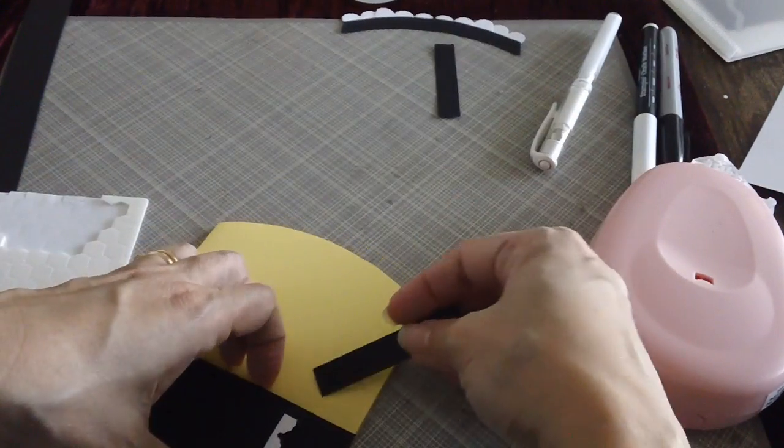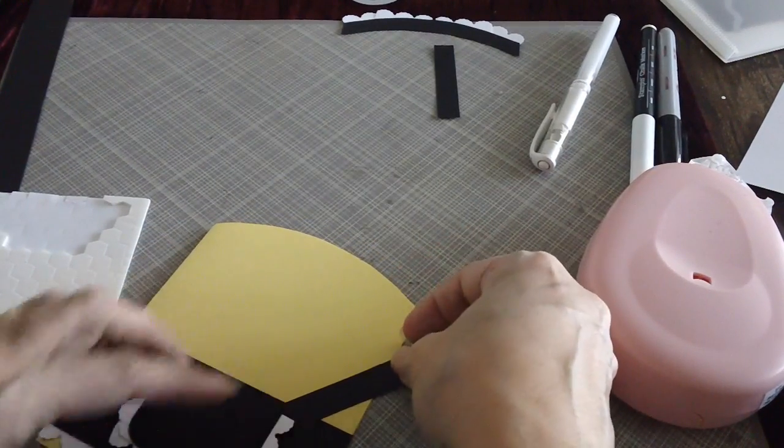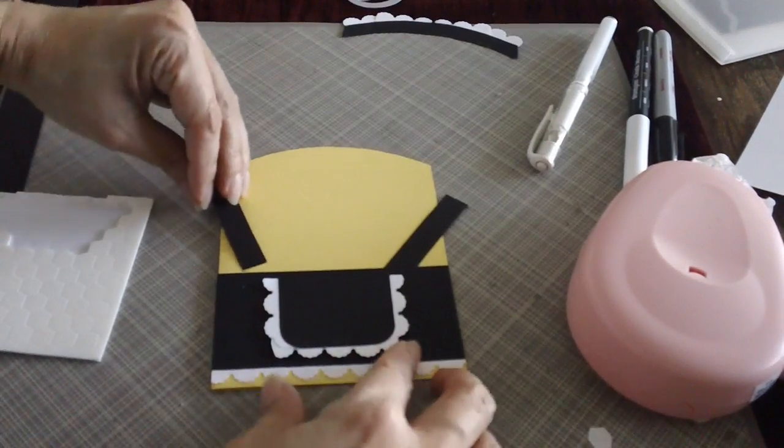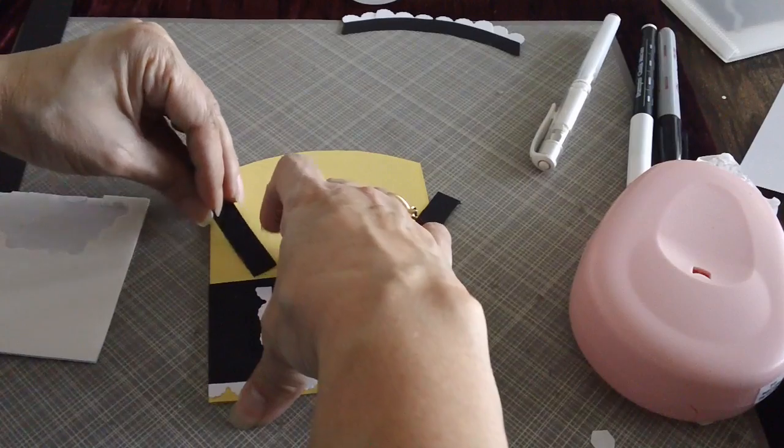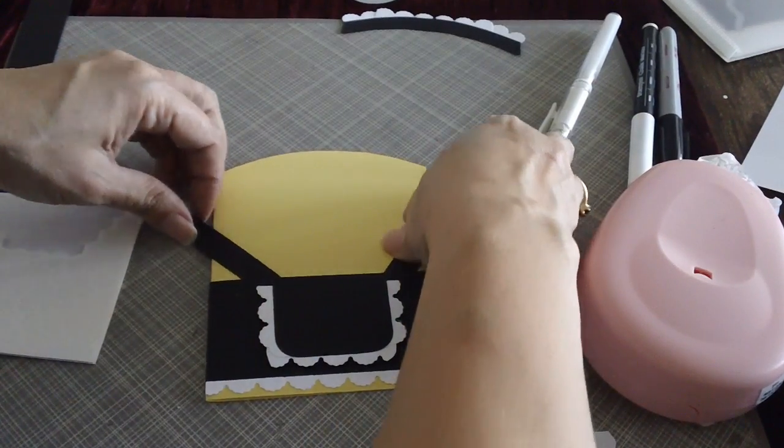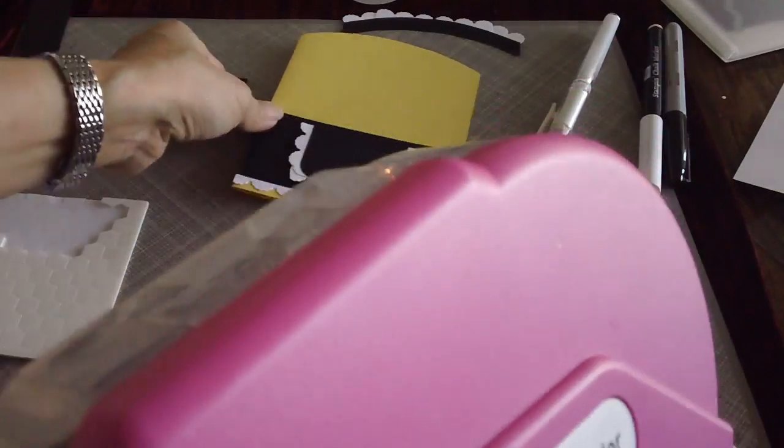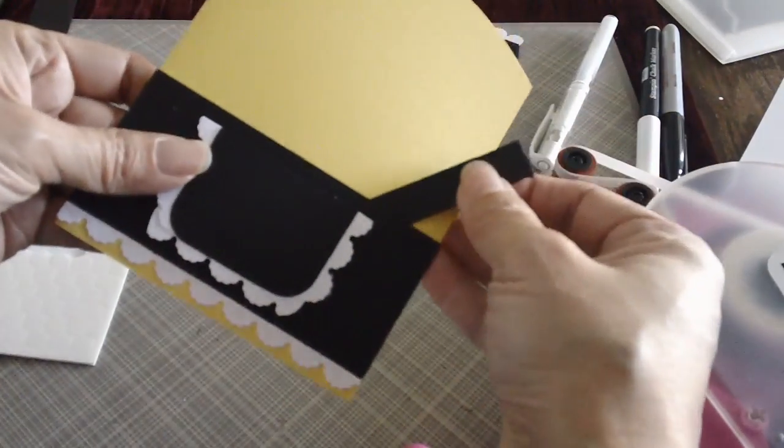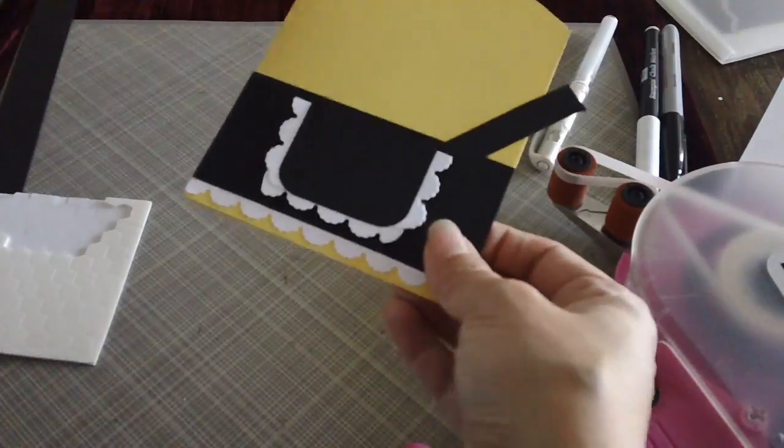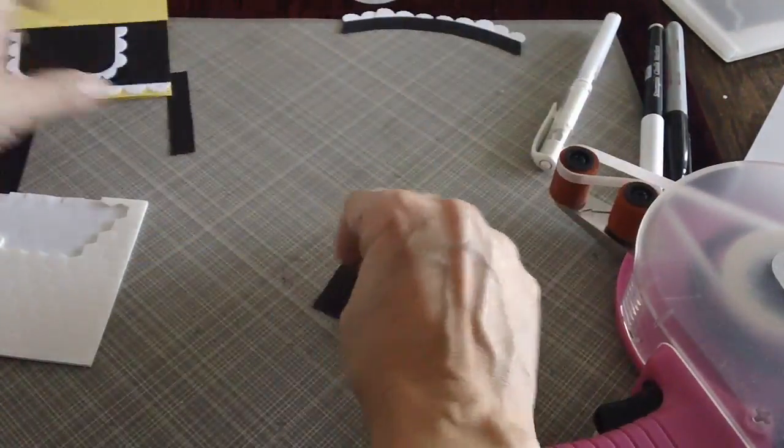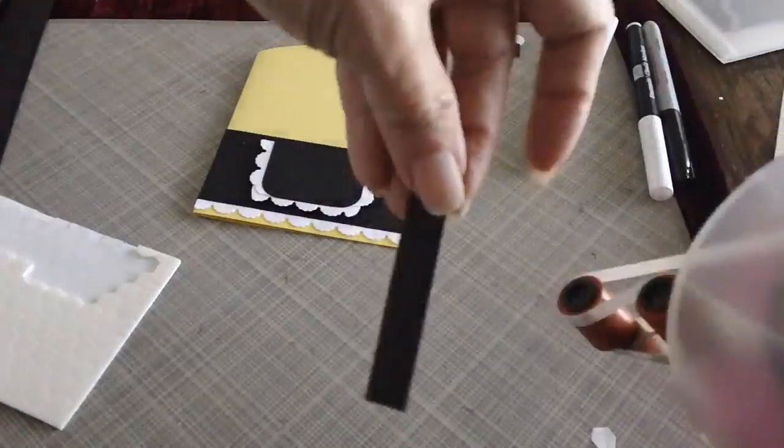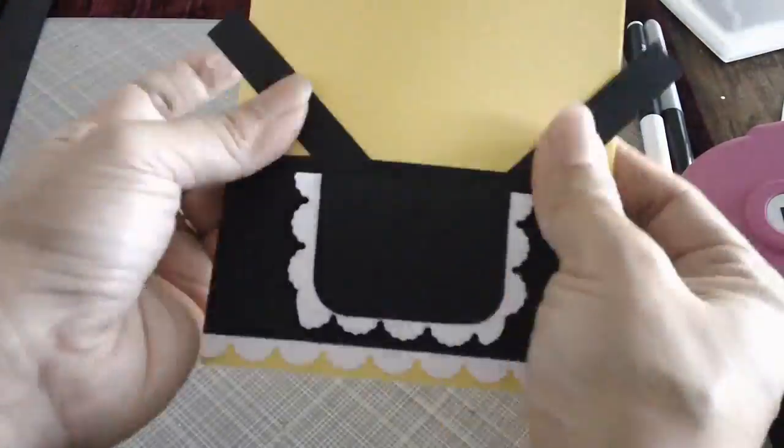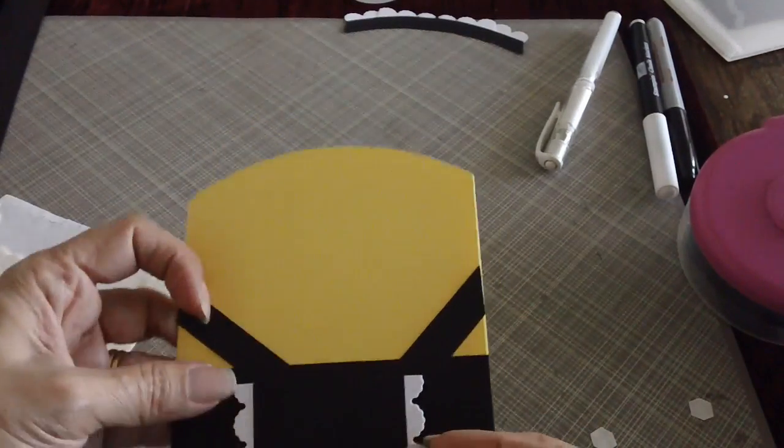And then of course, we will just need to position the straps like that. So we just need our adhesive again. I have my trusty ATG now, so we will just use that. So we just need to attach the strap over here. Just so it looks like he's wearing a skirt. There you go. Now we have the skirt and the strap.